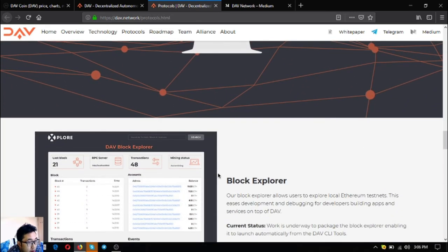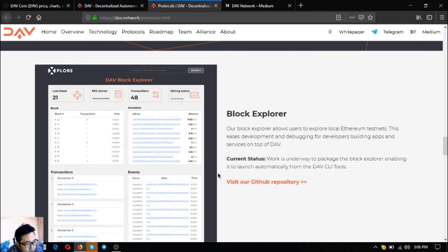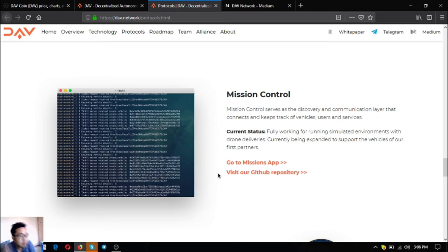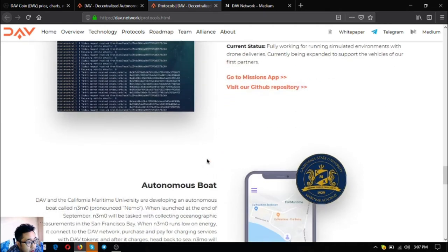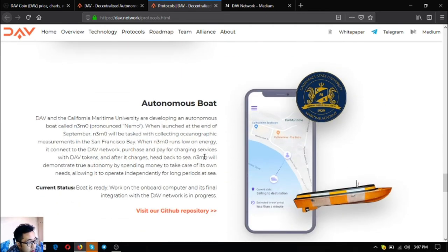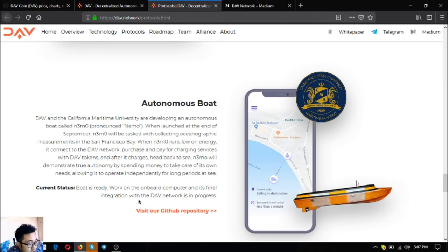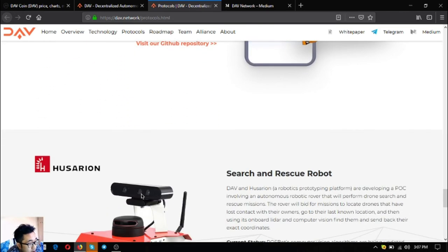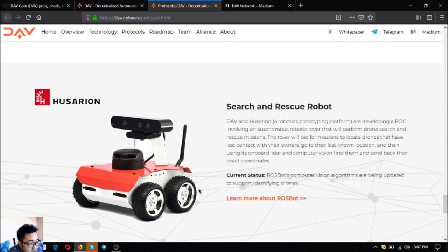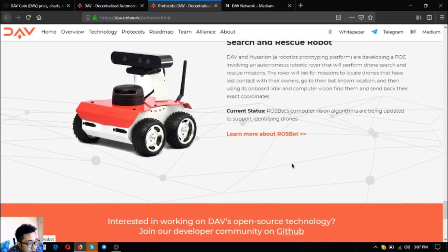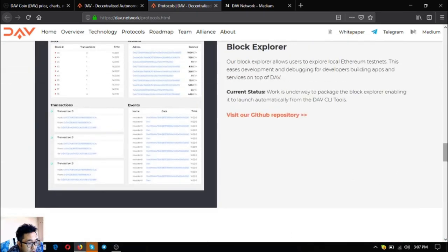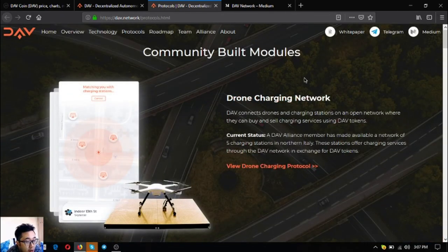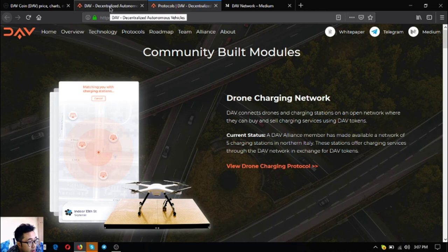The next one is the block explorer. The current status allows you to explore the blocks and transactions. The next one is mission control - fully functioning for running simulated environments, currently being expanded to support vehicles from their first partners. This is my favorite, the autonomous port. As you can see it's called MIMO. MIMO will demonstrate true autonomy by spending money to take care of its own needs, allowing it to operate independently for long periods. The next one is also my favorite, search and rescue robot for drones that have lost contact with their owners.